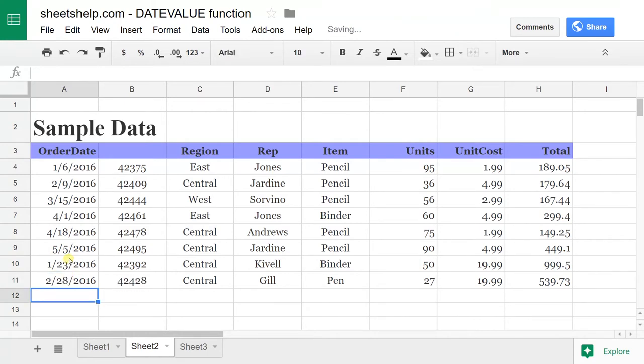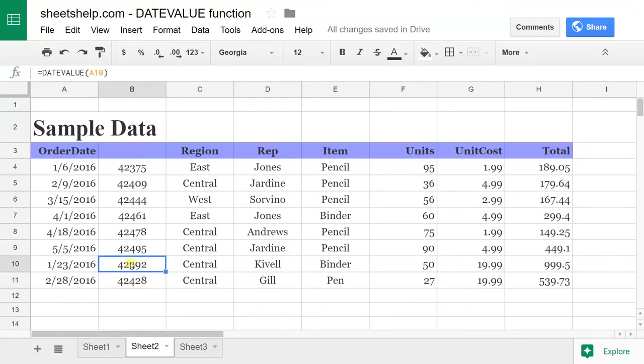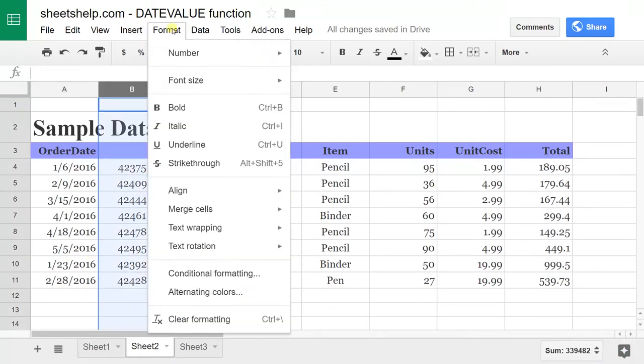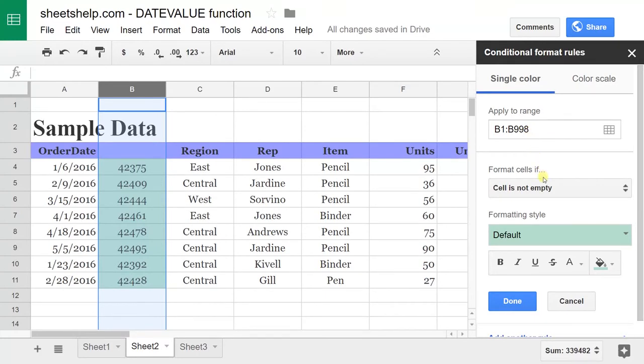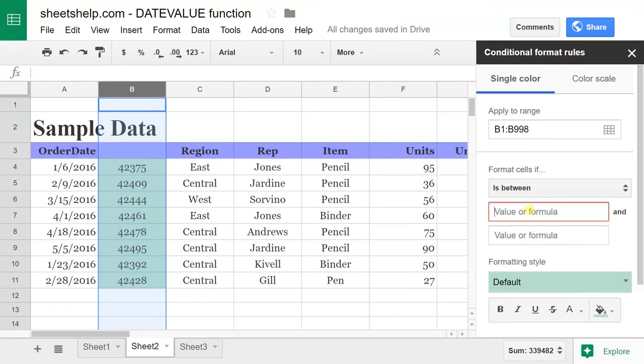You may think you can just do this visually, but it could be a lot easier with the DATEVALUE function because you could do something like Data, Conditional Formatting, and let's apply it to the range of Column B. Let's just make up something here.